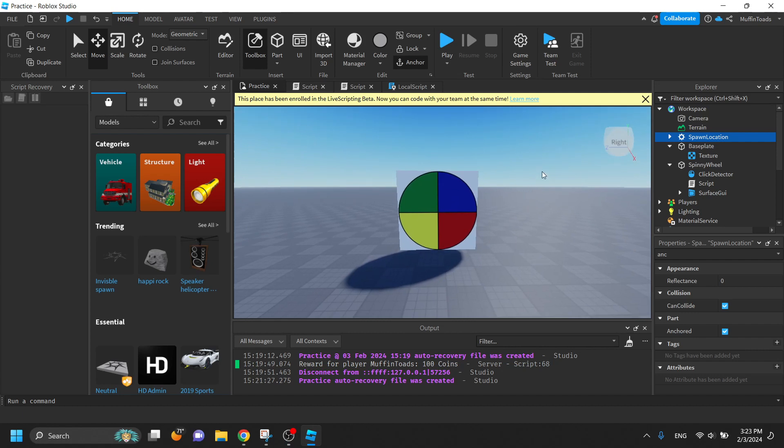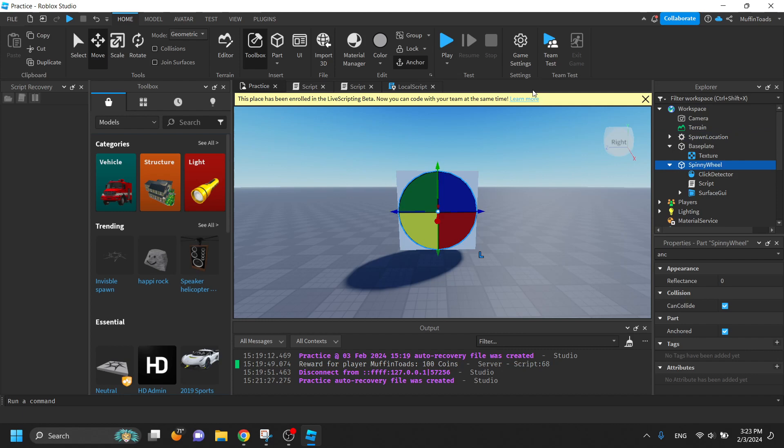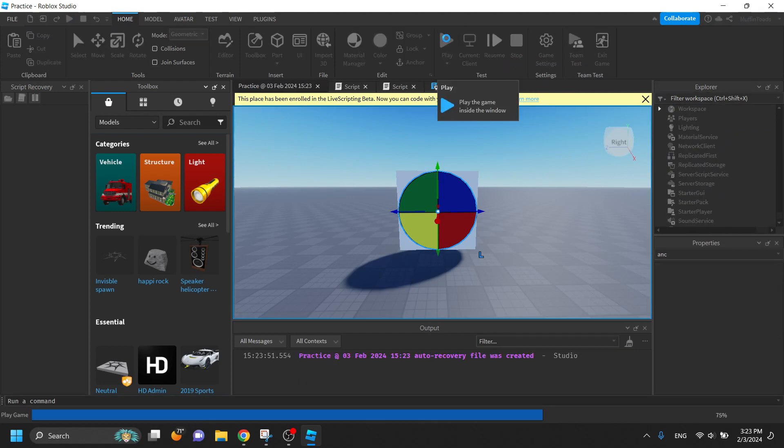So what you'll have to need is a part called spinny wheel. Actually before this, let me show you how this works. So let's play it.